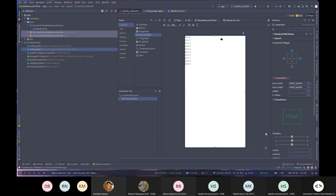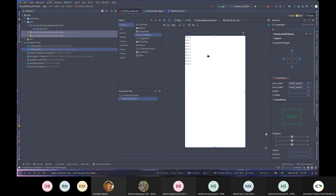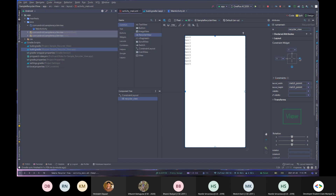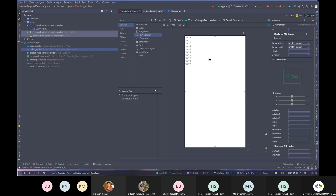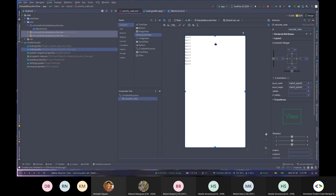I'll place it on the layout and set it to match parent so it takes all available space on screen. I'll give it an id of recycler_view, then set up constraints on all sides by clicking the create new constraint boxes. Now I've added a RecyclerView and constrained it to maximize screen real estate.